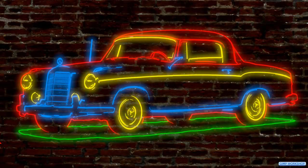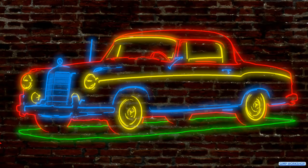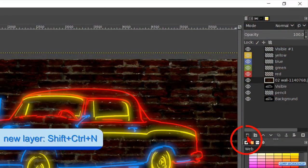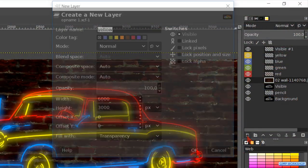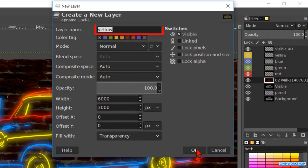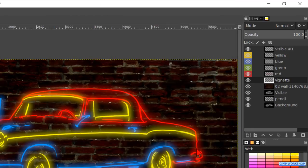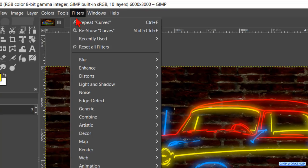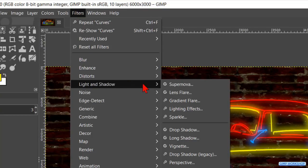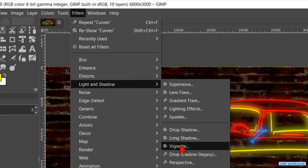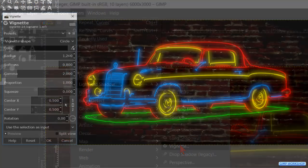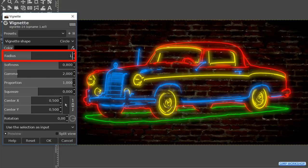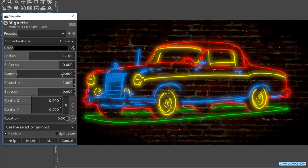To finish off we will add a vignette. Click on the new layer button again. Name this layer vignette. And click ok. Then we go to filters, light and shadow. Here we make the radius 1.1. And click ok.